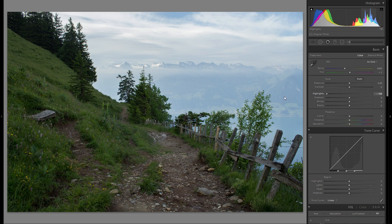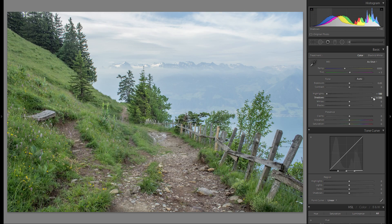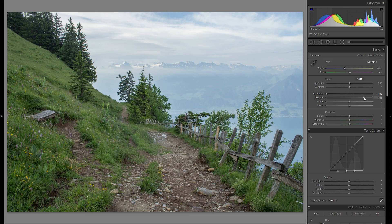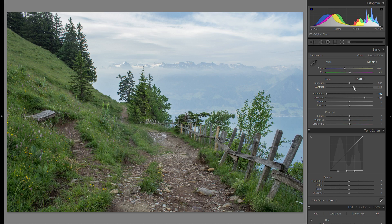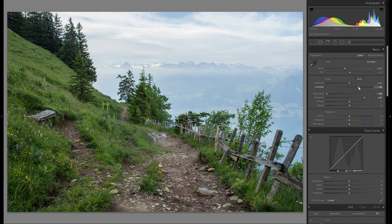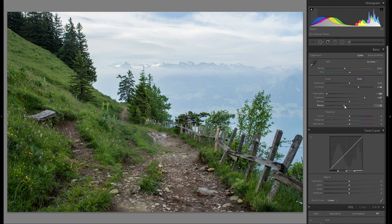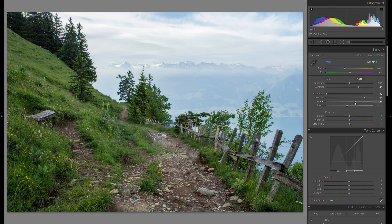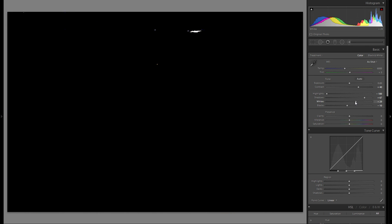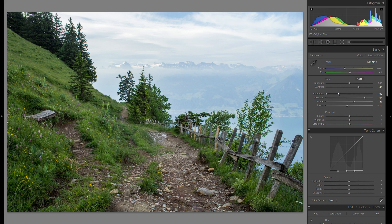So let's get started by bringing down the highlights, bringing up the shadows, maybe not even a hundred in this case because it's almost a bit too much. Then I'm gonna definitely add some contrast to give some life back in the scene and the blacks maybe even bring them down just a tiny bit. And of course as always bring up the whites and just make sure that there's nothing clipped, so I think that works pretty well.